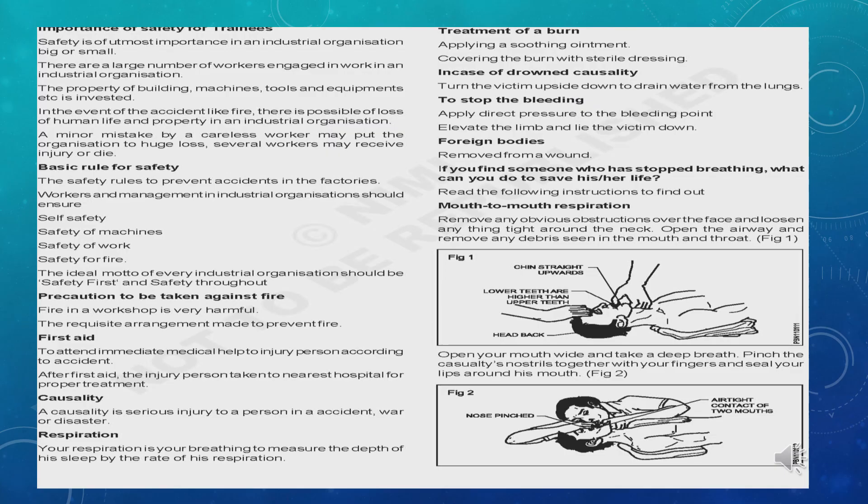The importance of safety for trainees in an industrial organization: safety is one of the best practices. Events like fire accidents endanger human life and property. The basic rule for safety is that workers and management in industrial organizations should ensure self-safety, safety of machines, safety of work, and safety for fire. Every organization's ideal motto is safety first and safety throughout. Precautions must be taken against fire in workshops.